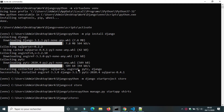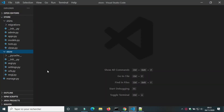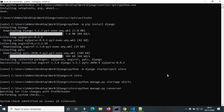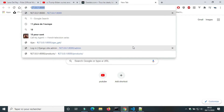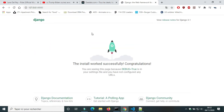I created a virtual environment for this tutorial. I installed Django version 3.1, started a project called 'store', and created an app called 'shirts'. In Visual Studio we can see the folders of the project. I will run the server to check if the project was installed successfully.